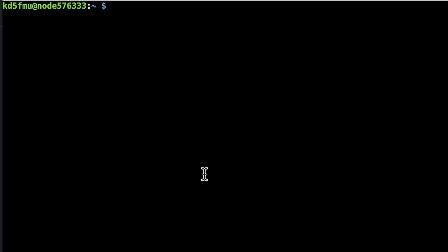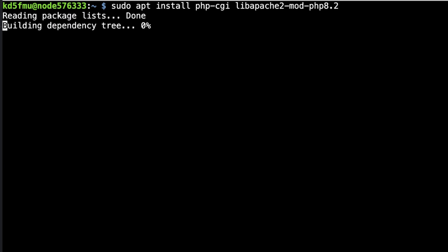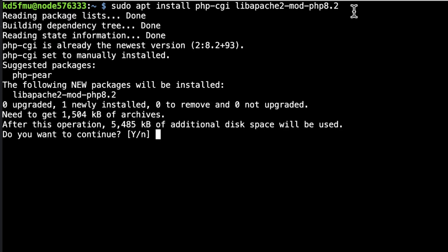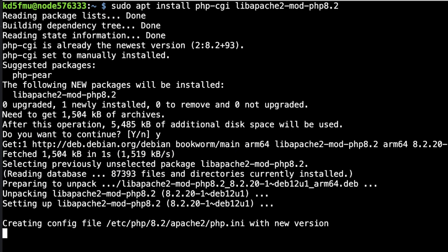And we type in sudo apt install php-cgi and Apache2, basically is what we're doing. Hit enter. Now it says after this operation 5,485 kilobytes of additional space will be used. Do you want to continue? Well yes I do. And you let it install.